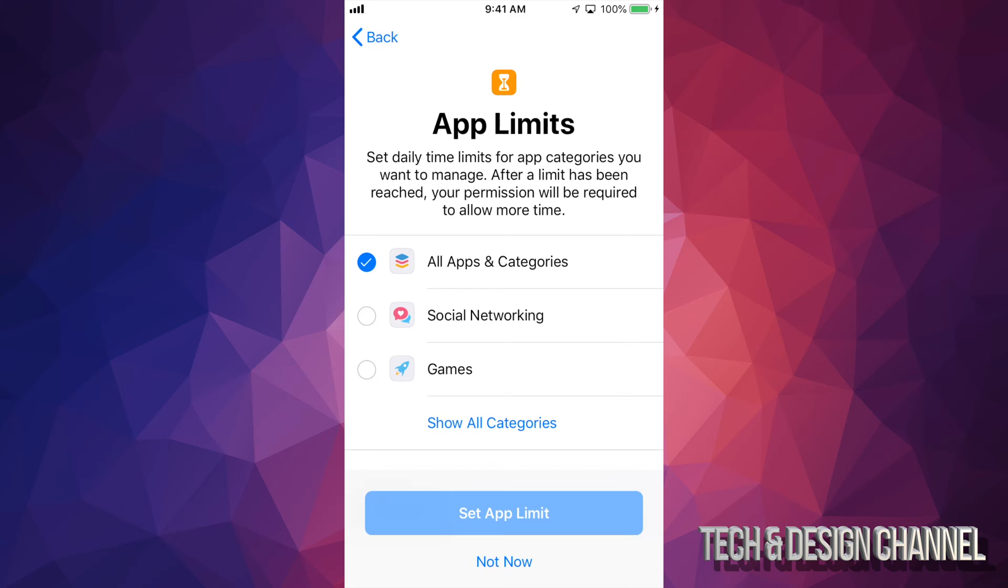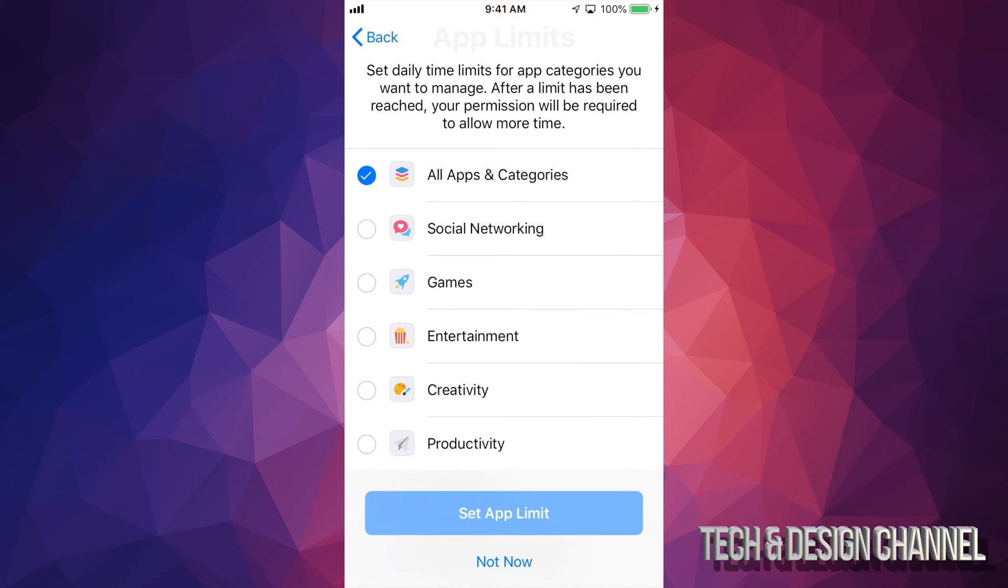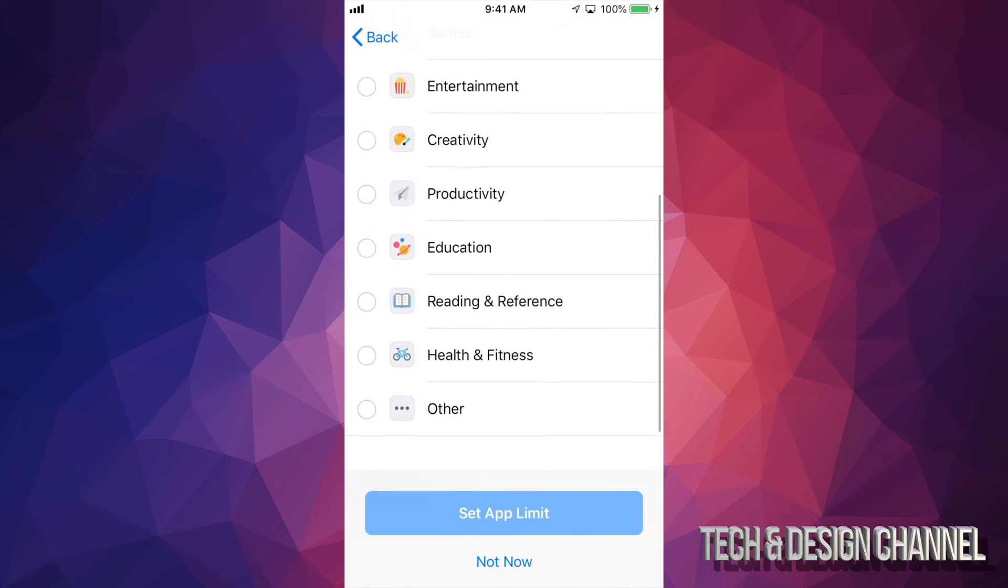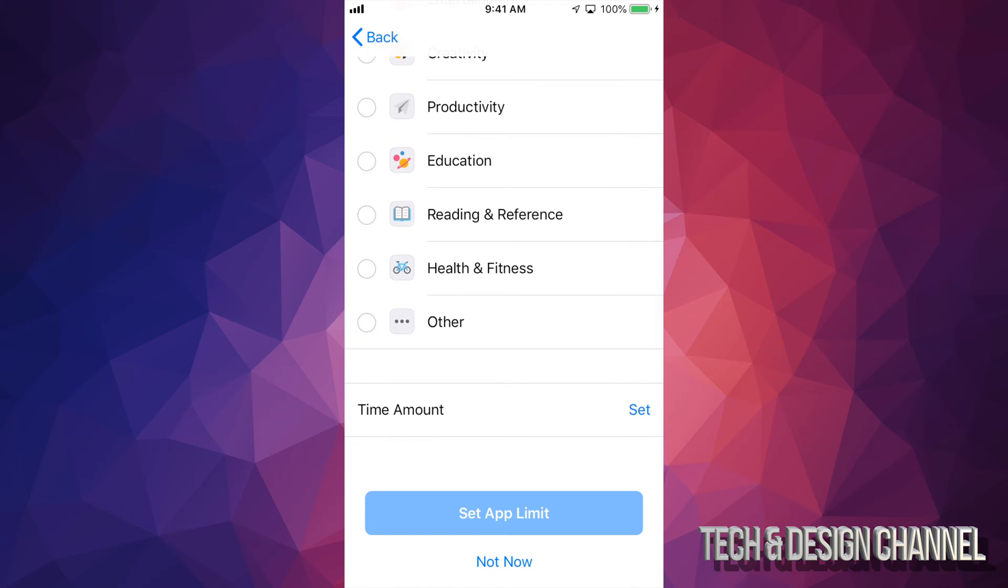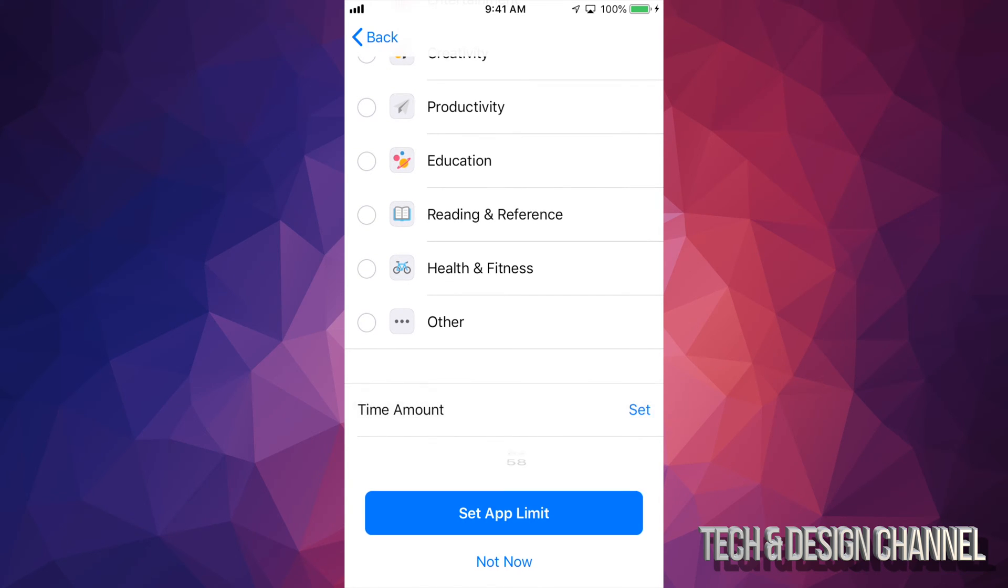So here's the whole setup. You can choose games, you can choose all apps and categories. So let's say we go all apps and categories. You don't want any apps to be used. Let's say you only want games, then just choose games. But let's say all apps for now.